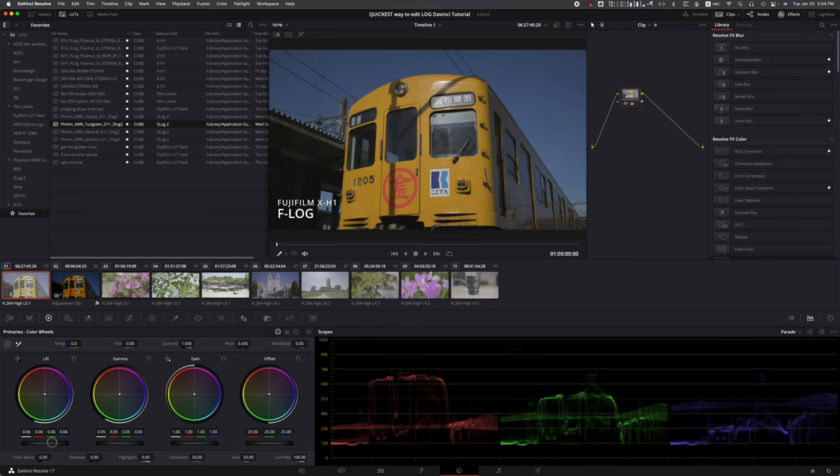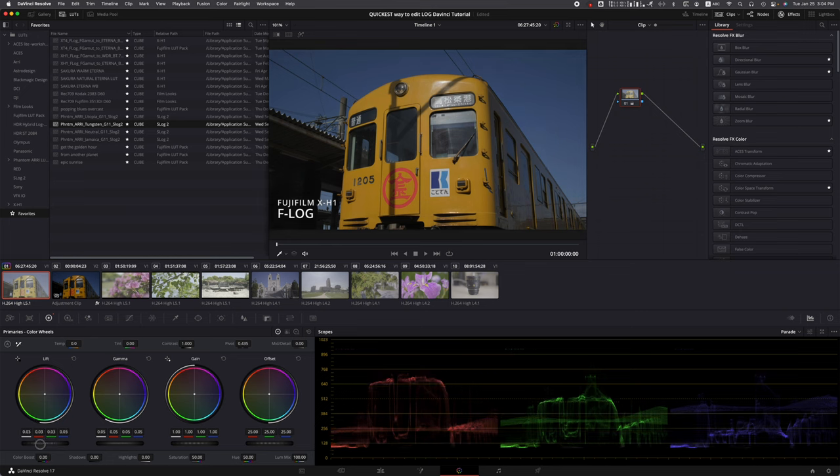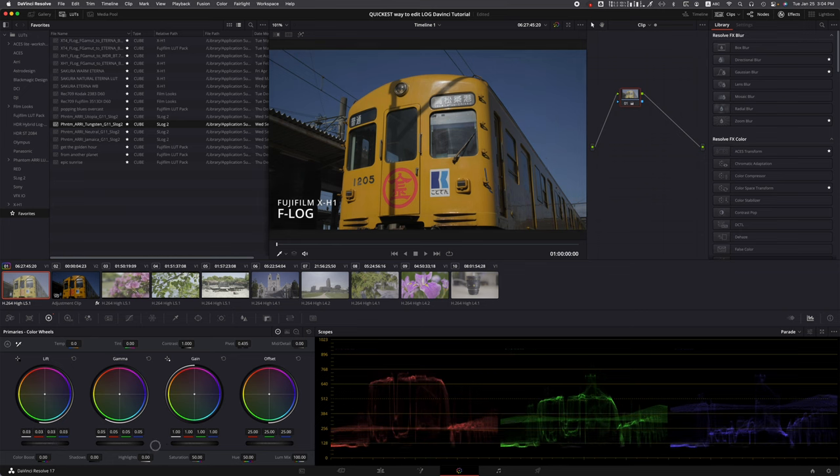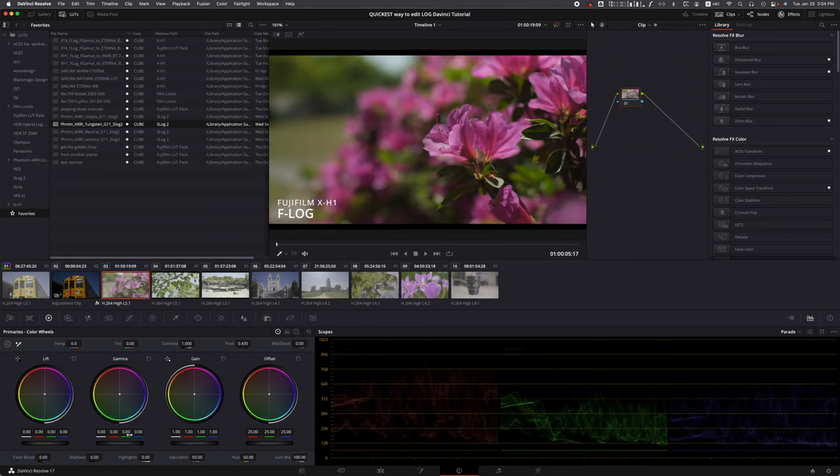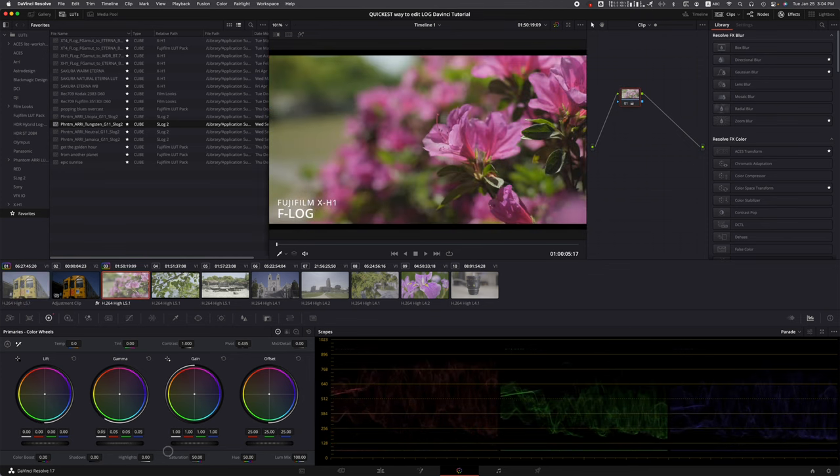There we go - beautiful high dynamic range. Just amazing what we can do in log if you shoot in log. Remember, since I'm editing just this clip, it's not going to affect the other clips. But again, we can do individual clips.